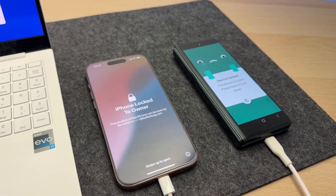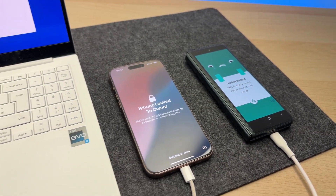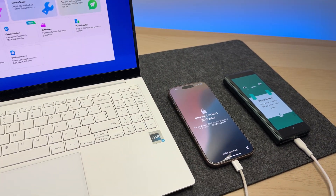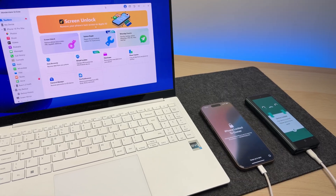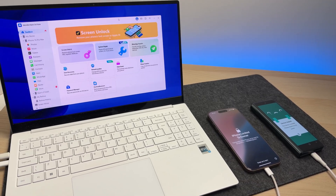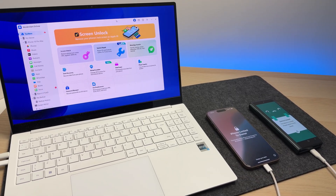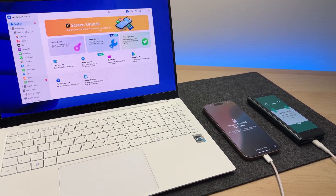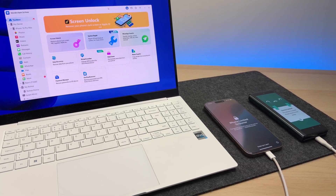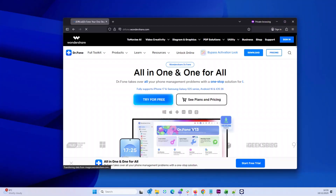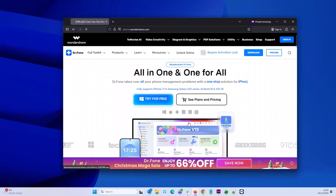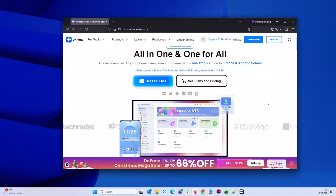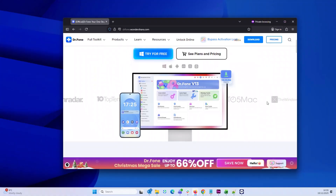So that one magic software which would help you out of all these situations is Dr. Phone by Wondershare. I've used this software successfully before, guys, so I can happily recommend it. To get started, head over to drphone.wondershare.com or just search Dr. Phone on Google.